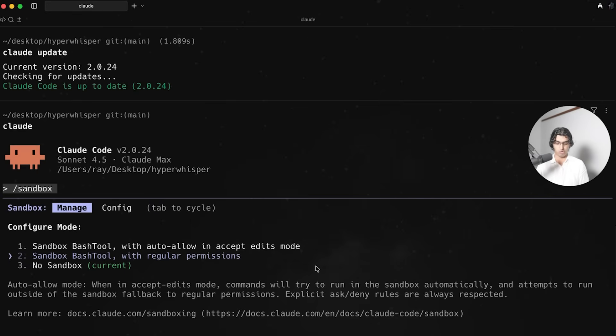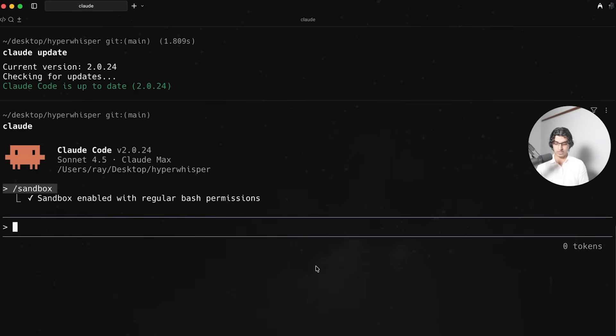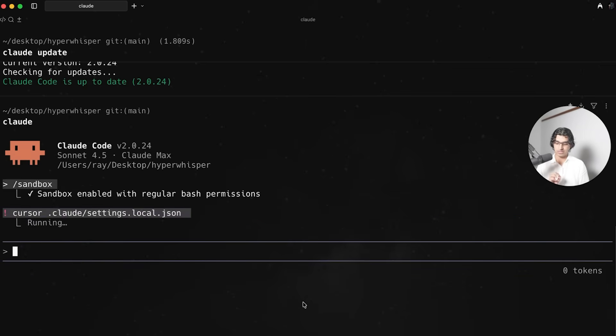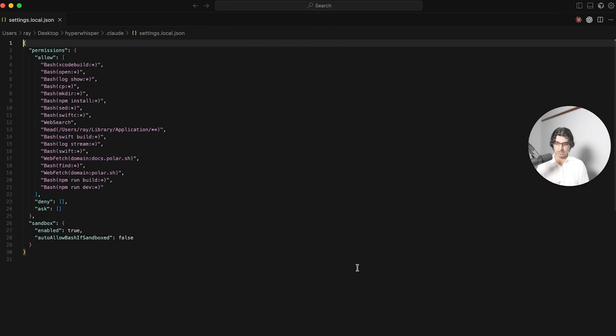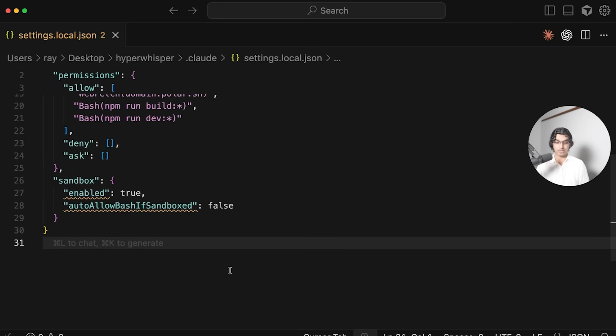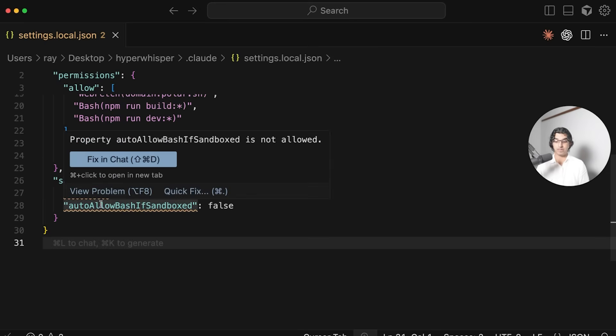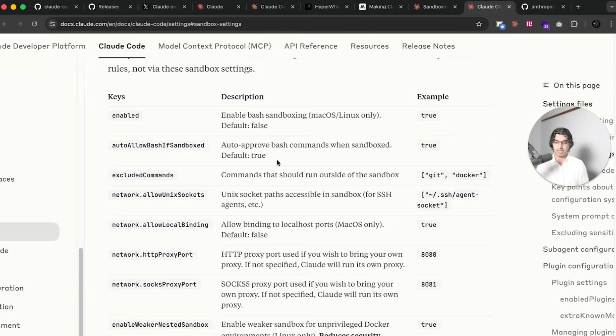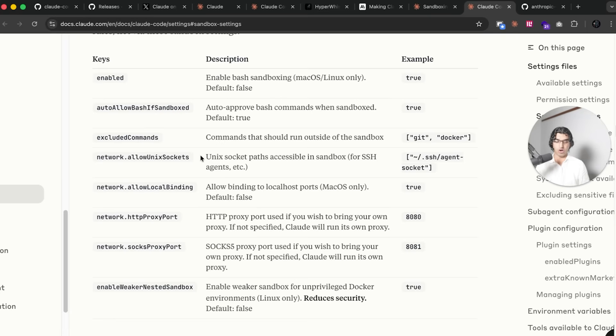We have no sandbox, sandbox bash tool with auto allow in accept edits mode, and sandbox with regular permissions. Then we can define more specific permissions. Let's first go to with regular permissions, press enter, and then if we open up the Claude settings JSON file we can see currently it looks kind of like this. You can see that we have sandbox enabled and we have auto allow bash if sandboxed to false.